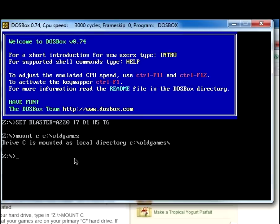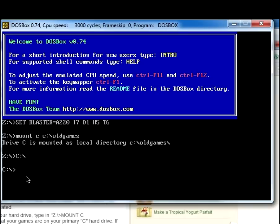And so what you want to do is now type C, and then a colon, I think it's a colon or a semicolon, and then a backward slash, and then that will mount it to your C hard drive.